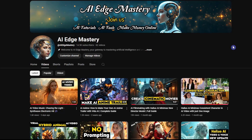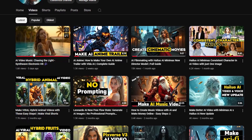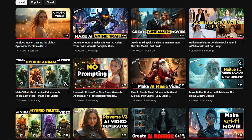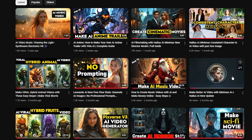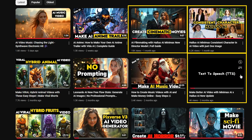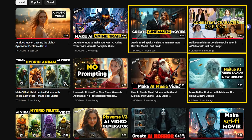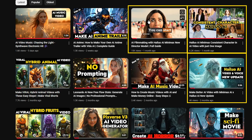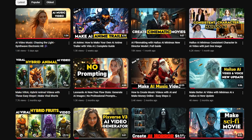I used this feature to create a music video that you can watch on my channel. If you want to learn about other features of Halo AI, such as AI audio, making consistent characters, or creating cinematic scenes, check out my other videos on the channel. Thanks for watching, and I'll see you in the next tutorial.